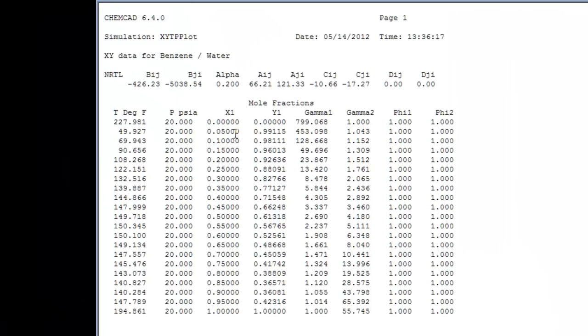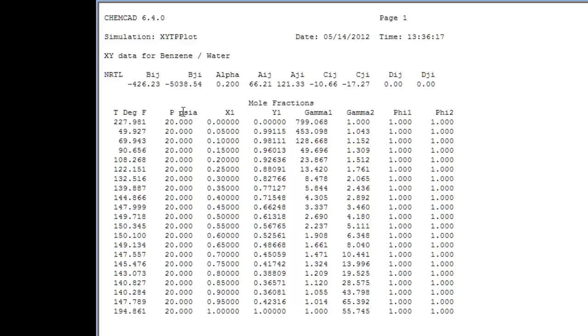First up is the benzene water binary using NRTL solution model parameters that are given in this row. I arrive at a bubble point temperature, the specified pressure, liquid vapor compositions for benzene, activity coefficient for benzene, activity coefficient for water, and the fugacity coefficient ratios, both of which are specified as one.